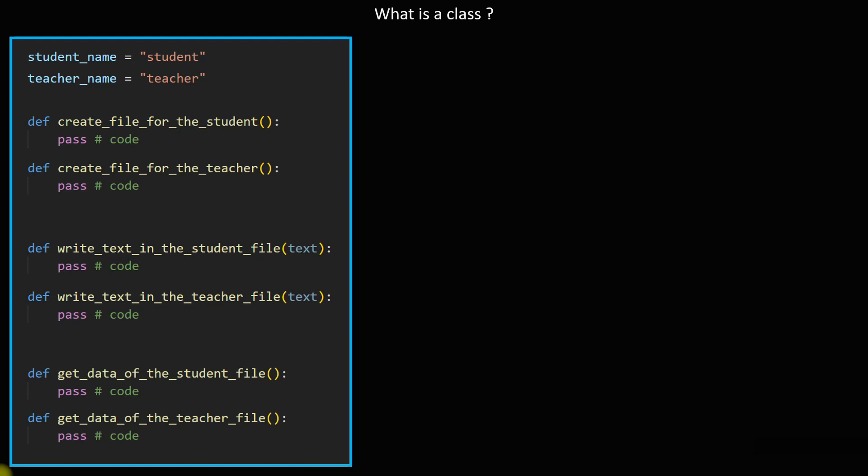We have said that the concept of OOP is you have to write your code in blocks. You have to take the first job and put it in a block and the second job in another block.